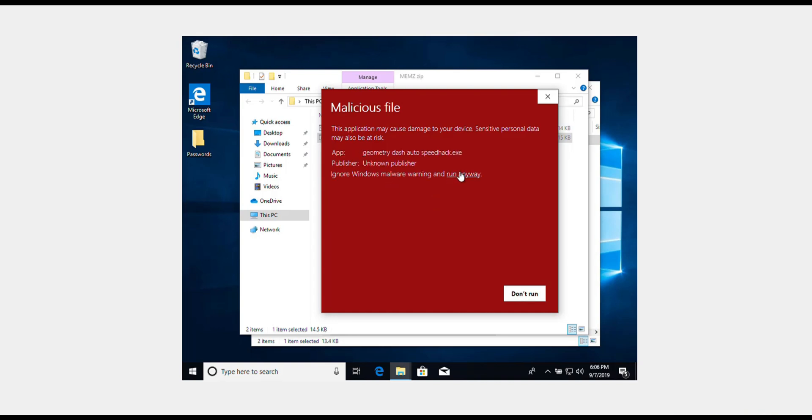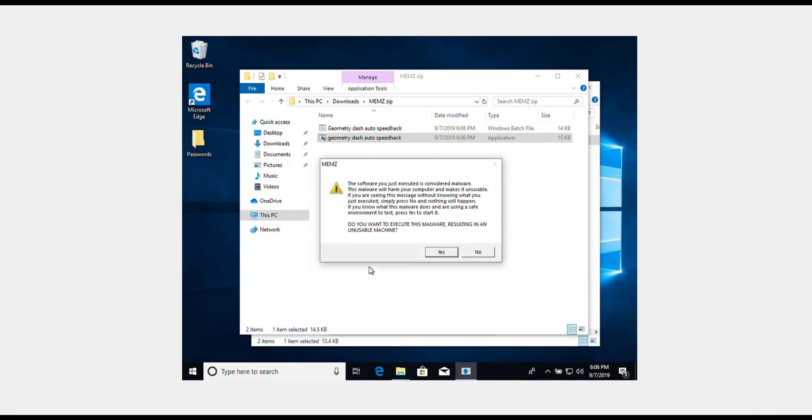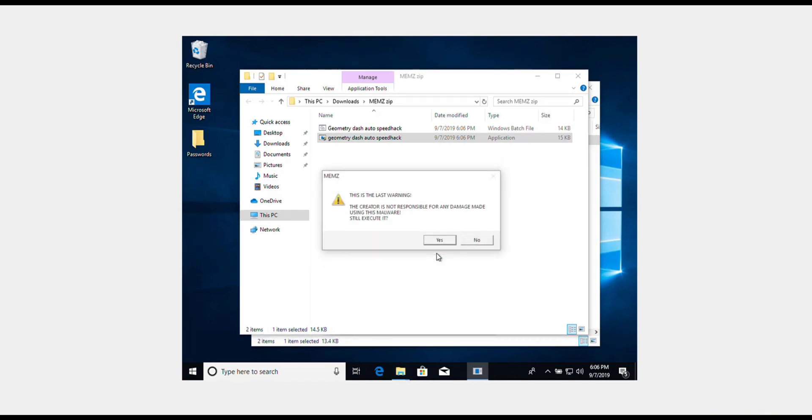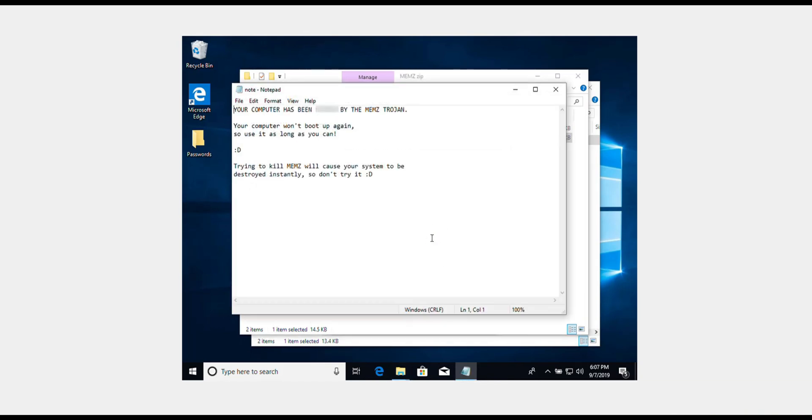Once you do this, you want to hit the application. This malicious file pop-up comes up. I'm just going to click run anyway to show you guys. I'm going to click yes.